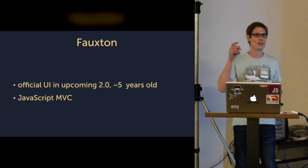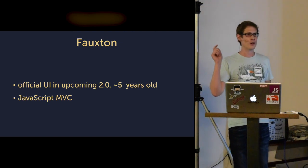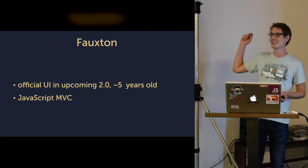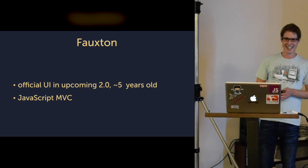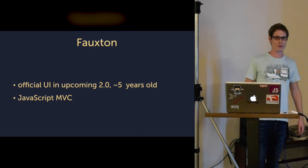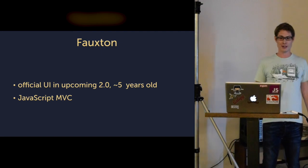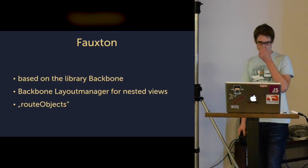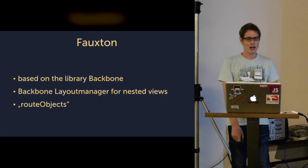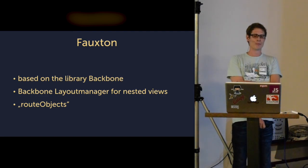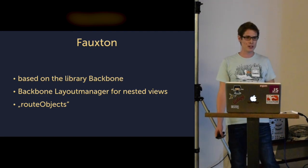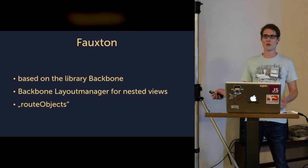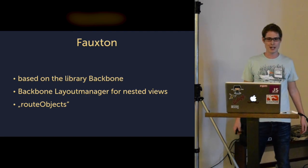Who of you is working on a code base older than five years? OK, I feel with you. It's a JavaScript MVC application based on the library Backbone. We used Backbone Layout Manager to create nested views in our applications.